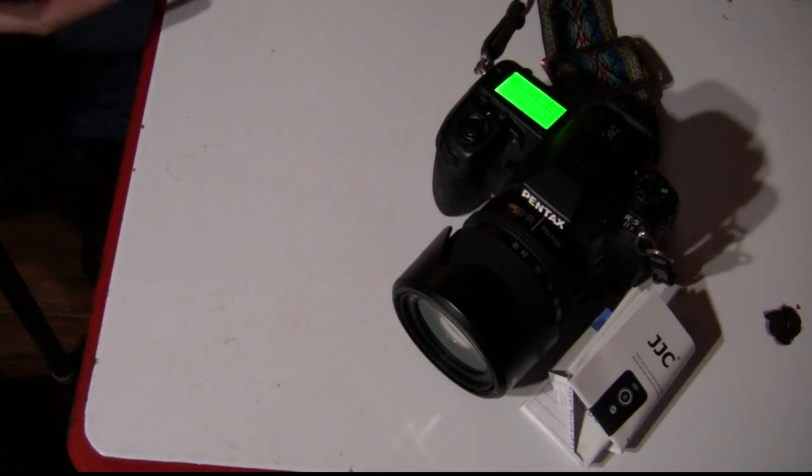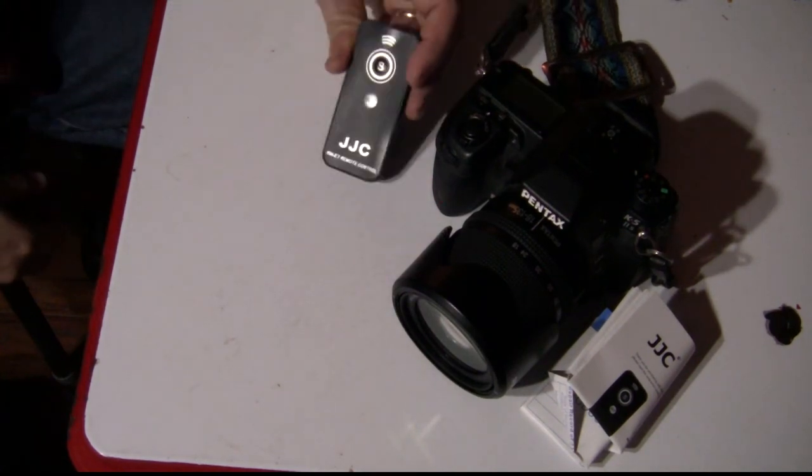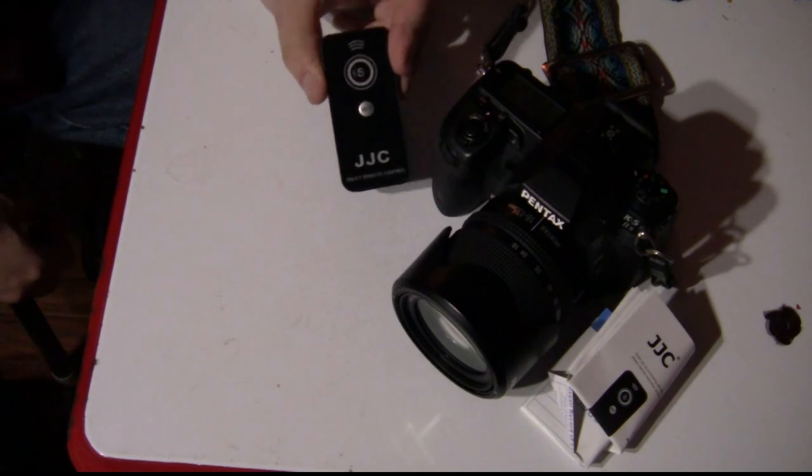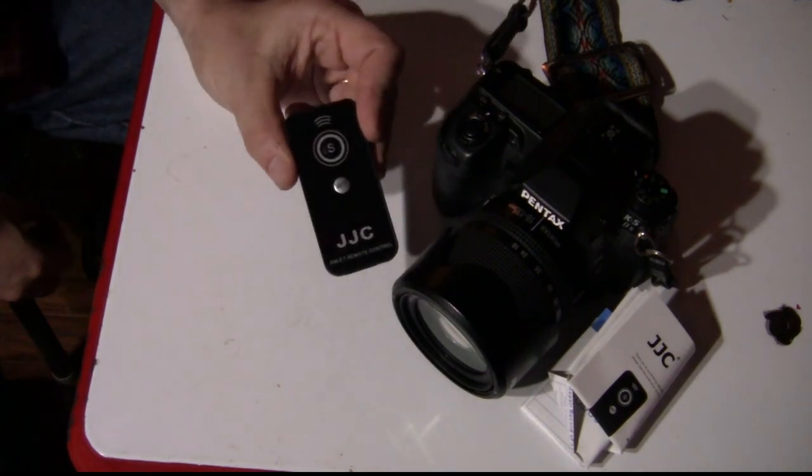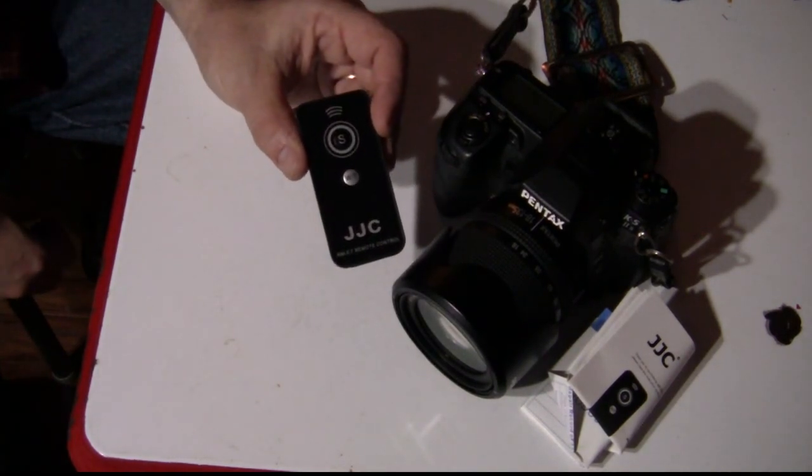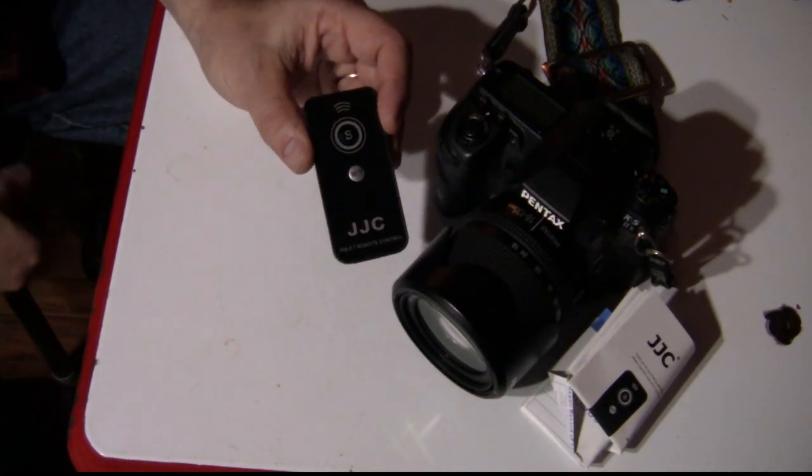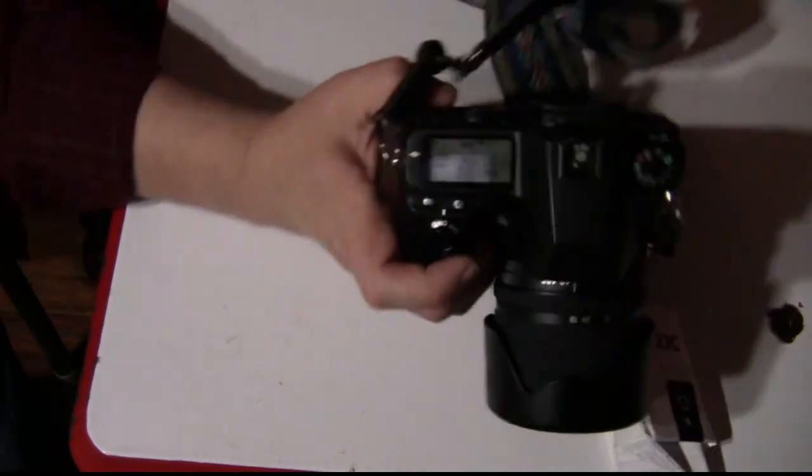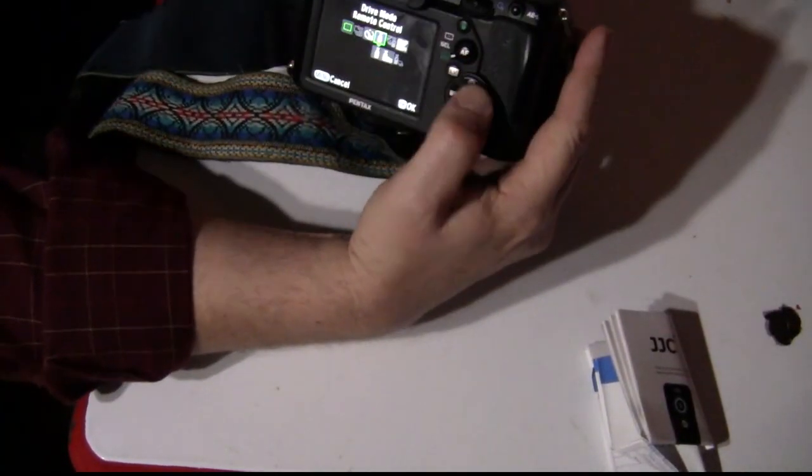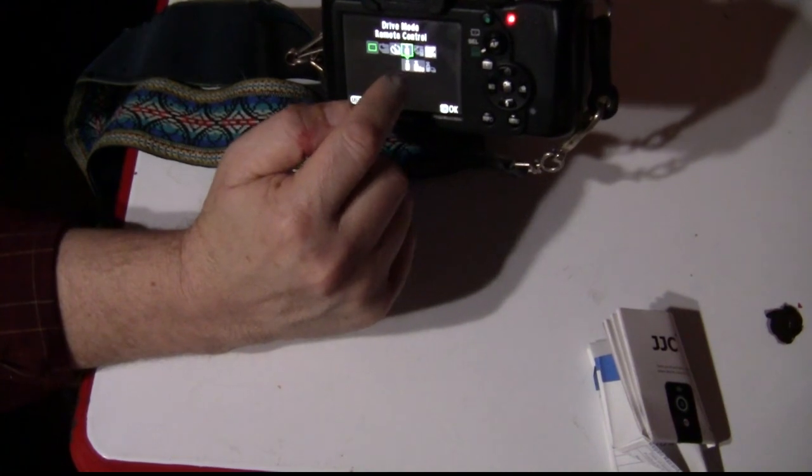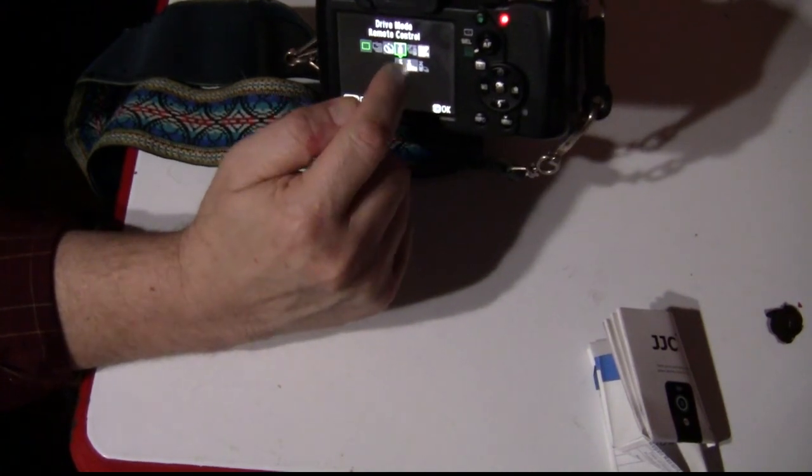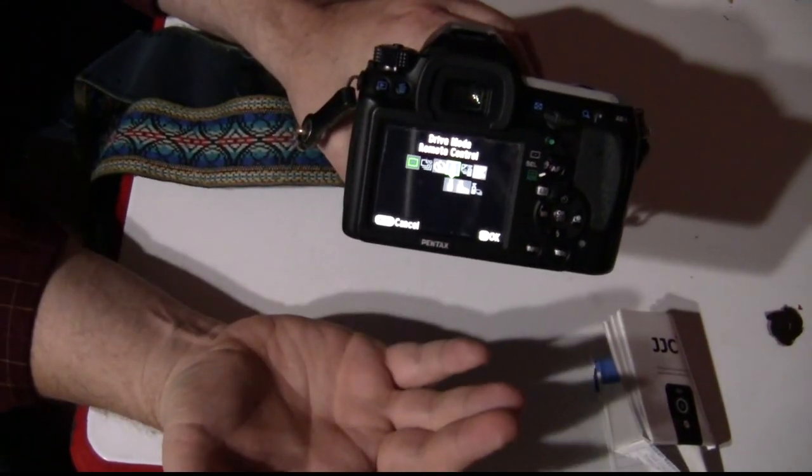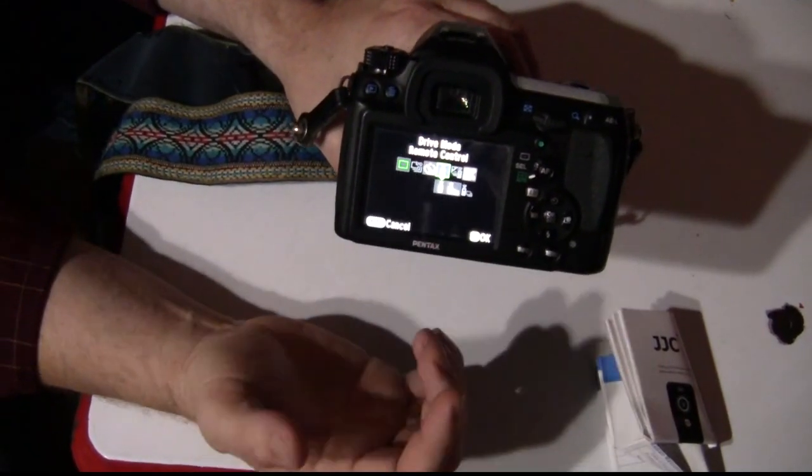So the JJC RM-E7 remote control, there it is straight out of the box. Unwrap it, pop the battery in, set my camera to wireless shutter release mode right here. I set mine straight up, but you can also do it for a delay. Worked flawlessly.